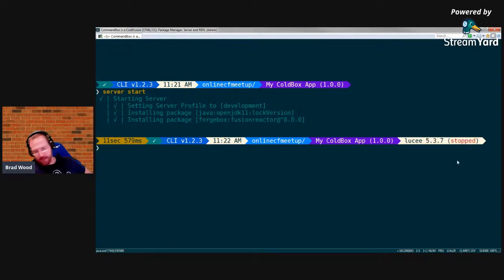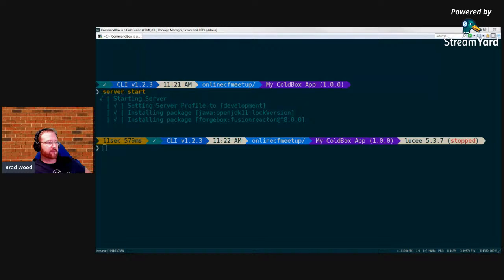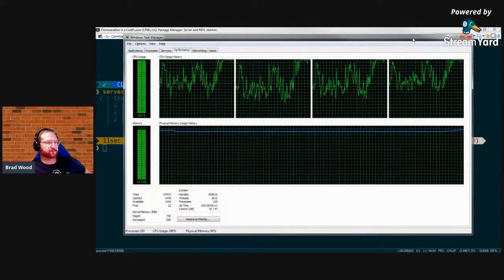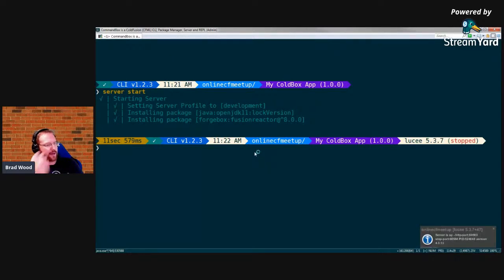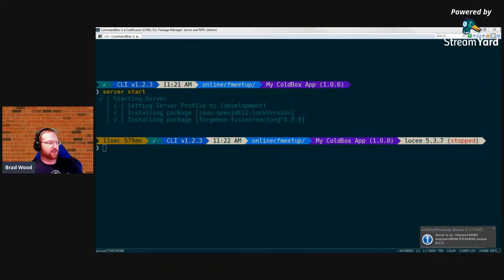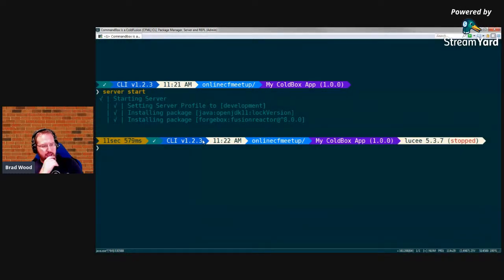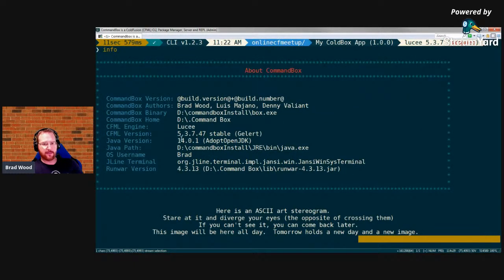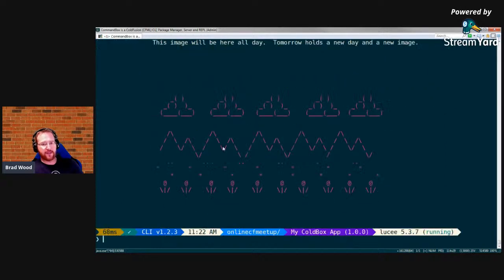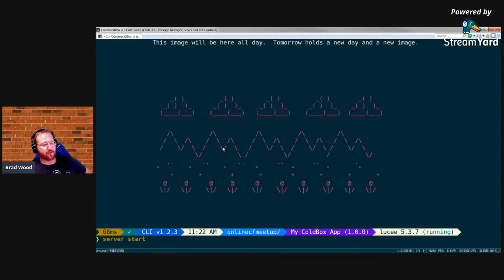Without asking for any specific ColdFusion engine, we got a Lucee server. That's because CommandBox itself is built in ColdFusion and runs on an embedded version of Lucee. If you run the 'info' command, you can see internally CommandBox is running on Lucee 5.3.7. So when you simply type 'server start', CommandBox starts up a server using that already-embedded version of Lucee — it's fast, no download needed. Our browser tab pops open to the running ColdFusion site on localhost at a randomly chosen port.